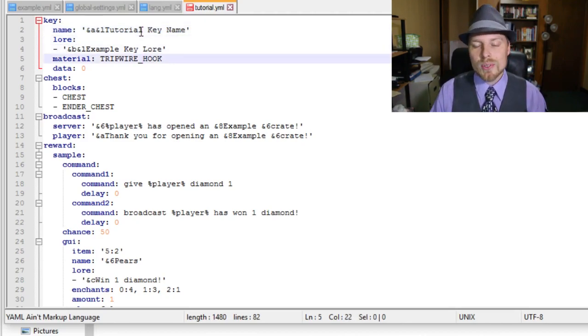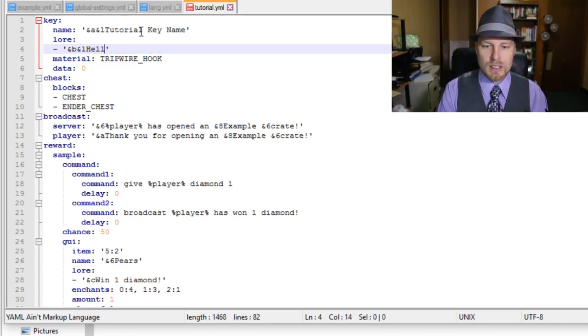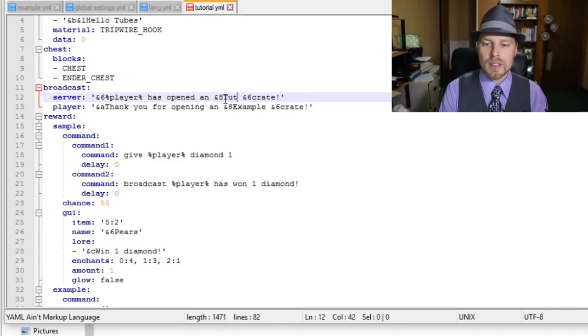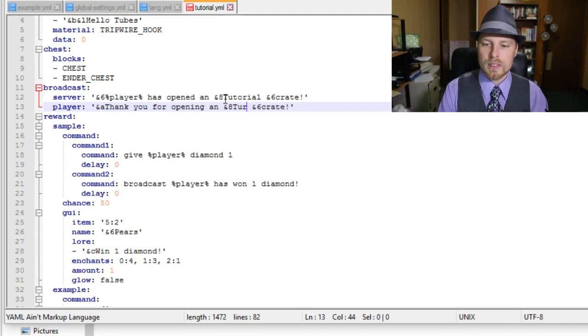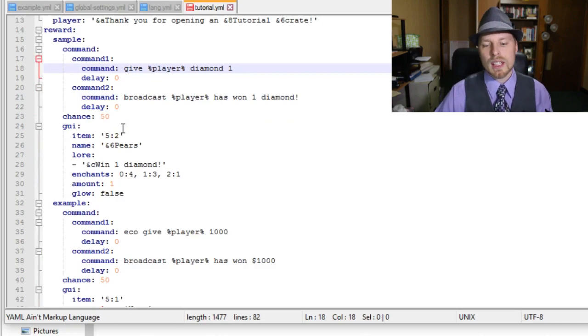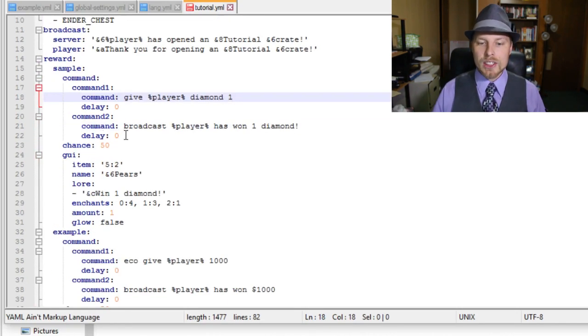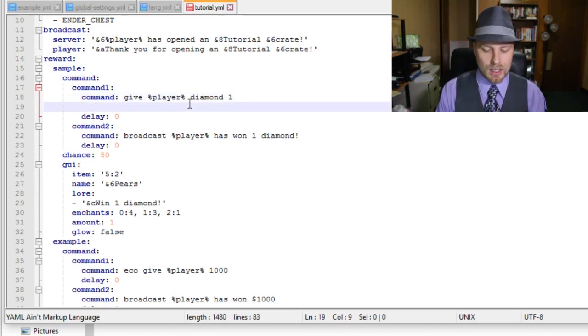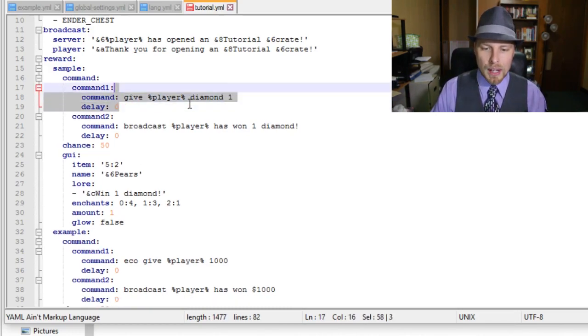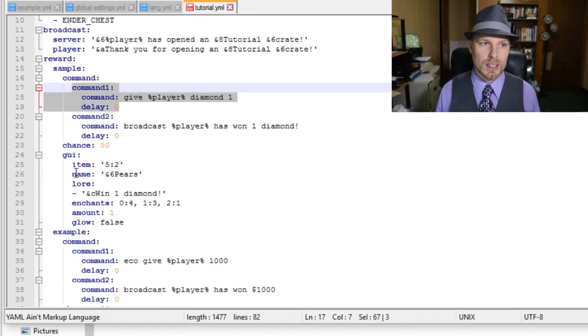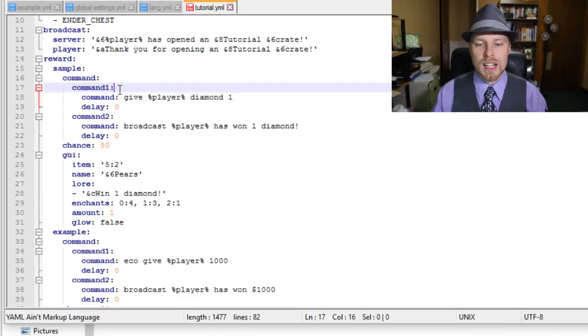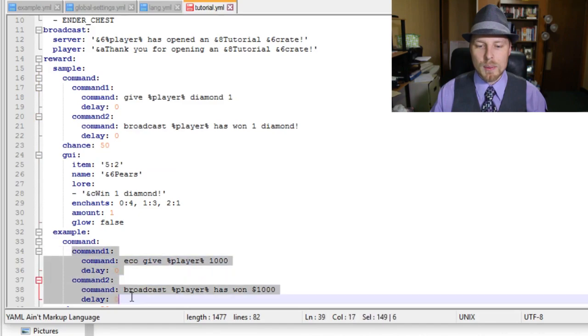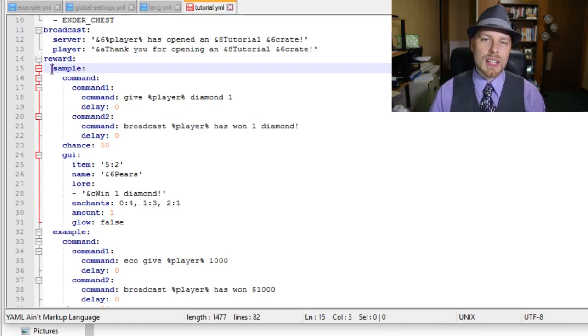I'm not sure if it's case sensitive, but it probably is, so just keep that in mind. We're going to open this up and we can change anything in here. So we're going to change it to tutorial, tutorial, and then you can change the material that's used for this key. We're going to go to tripwire hooks. Then in here you can say opened a tutorial crates. Now here is the reward section. Each one of these can run multiple commands depending on the reward. You can't put the commands on the same line; you have to actually put in command1, command2 for that command under that reward.